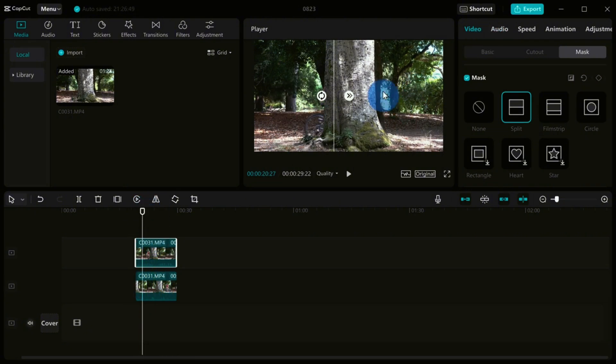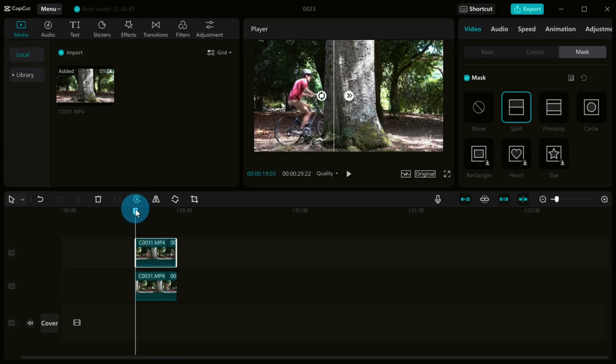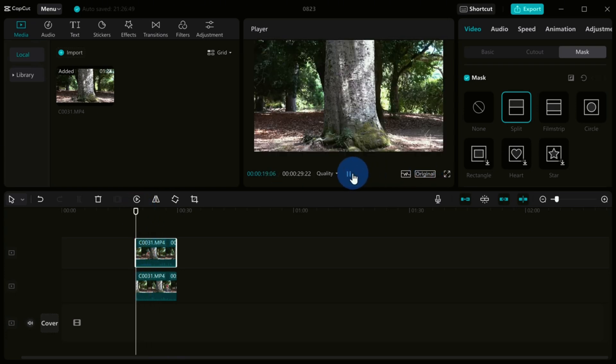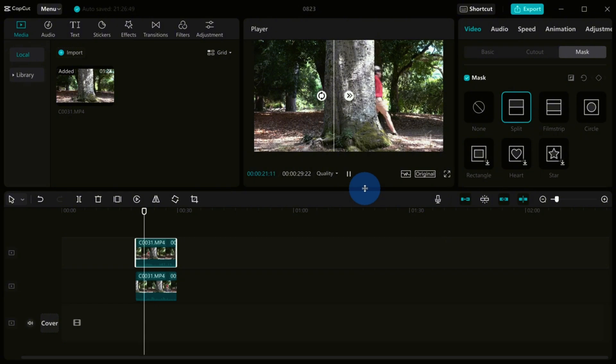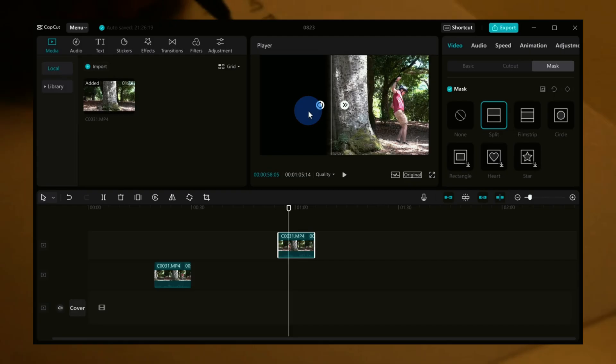In summary, CapCut is an amazing tool for creating your best moments, whether it's for memories with friends or promoting a business idea. Its user-friendly interface combined with its advanced features make it a must-have app for anyone interested in video editing.